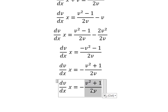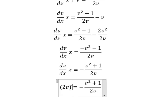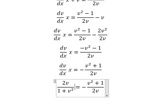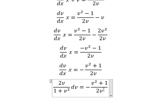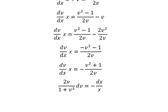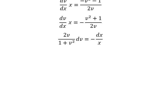So I will move v to the left and x to the right, giving us the separated form like this. Next we apply integration to both sides.